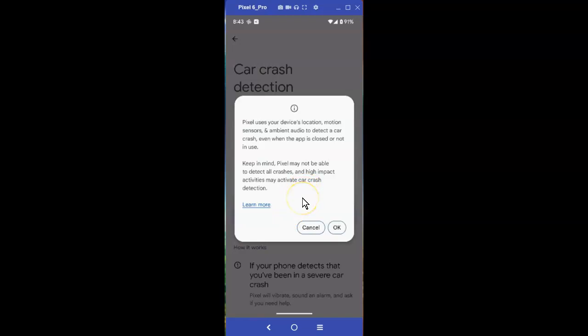High-impact activities may also activate car crash detection, so if you have a severe fall or slam your phone against the wall, it's possible it could be detected as a car crash. But if you need help, does it really matter? Select OK.